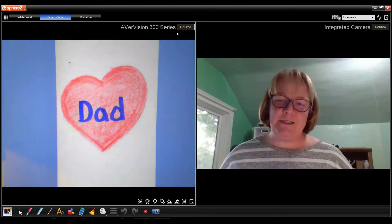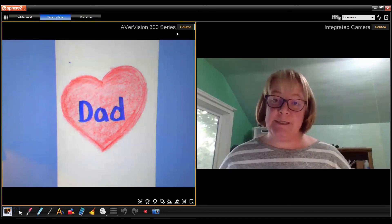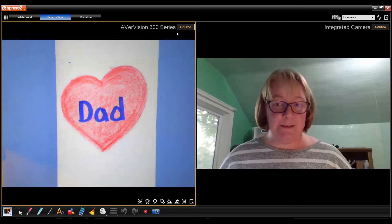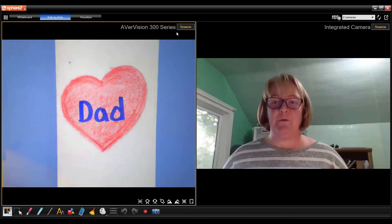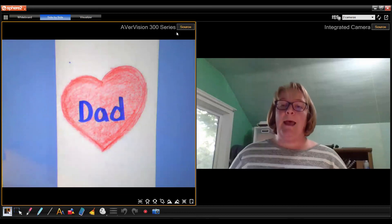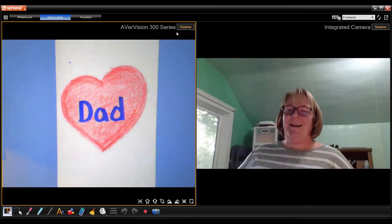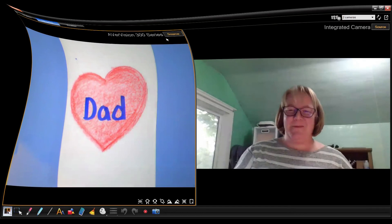Make sure you take pictures of these and send them to your teachers, otherwise they won't be able to see your beautiful work. Have a great day, bye bye!